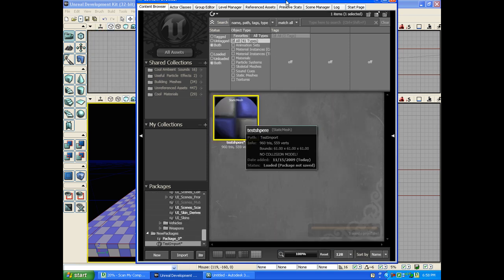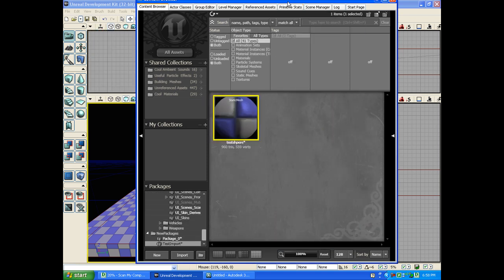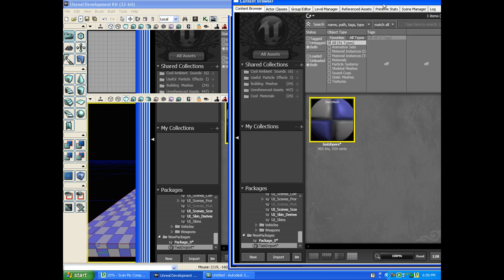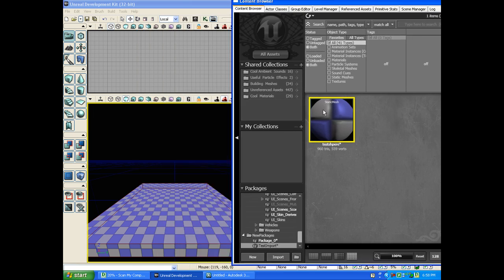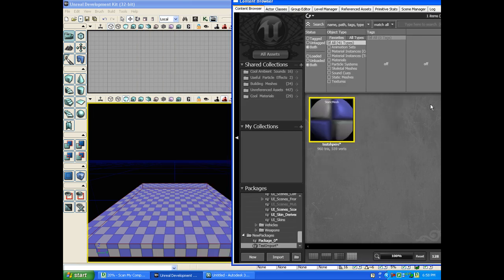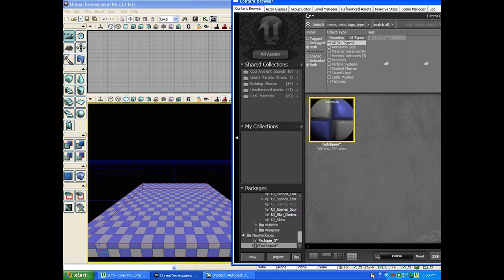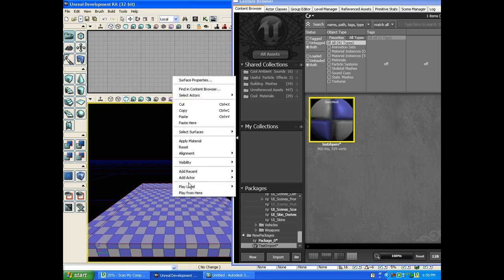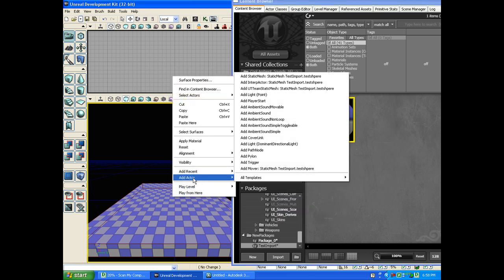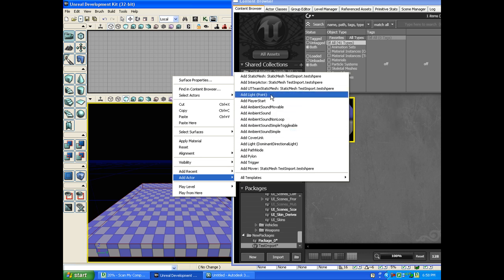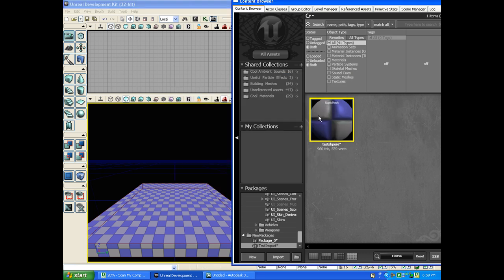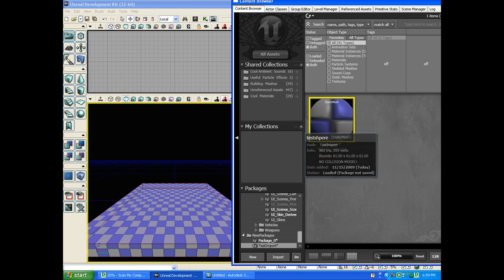It'll automatically go to it. Now you see the sphere inside of the Test Import. Click on it. Right click. It depends on how you want it to work. I want it just to be in there as a static mesh.